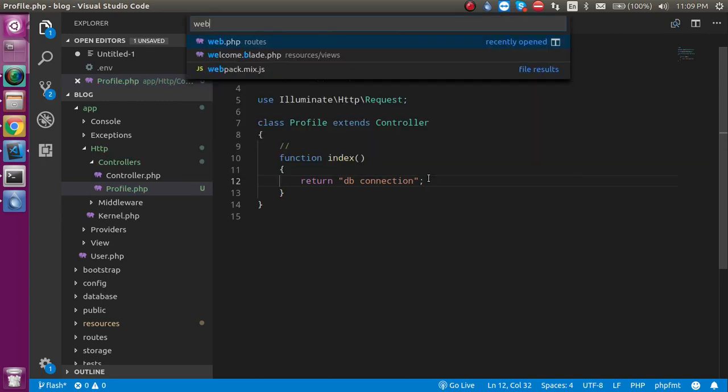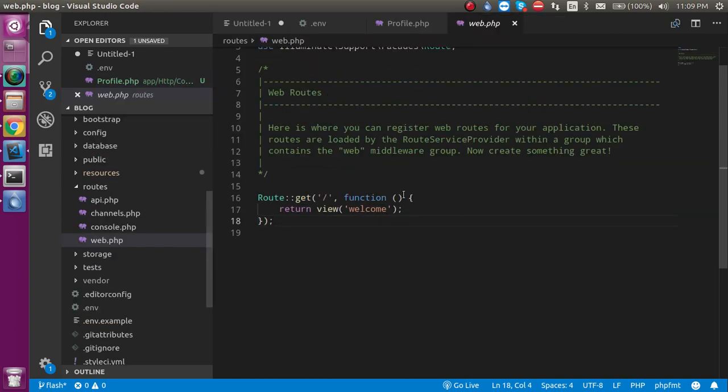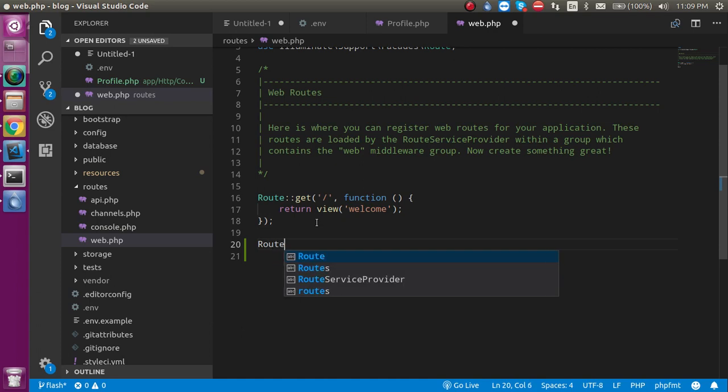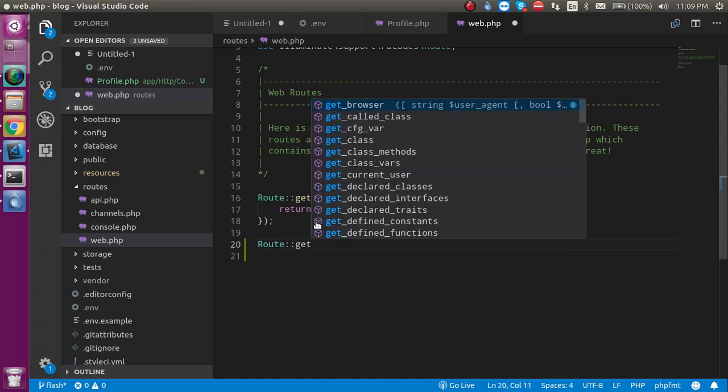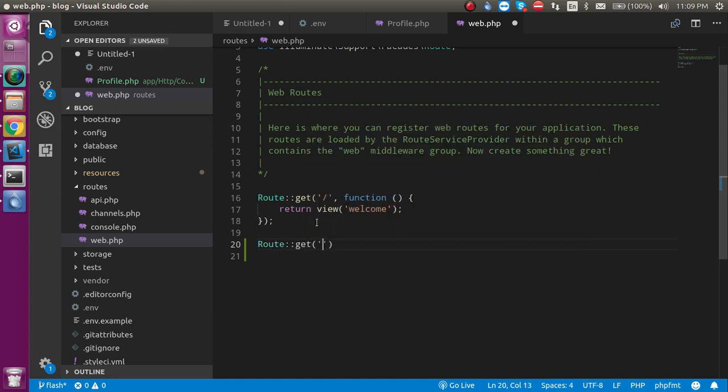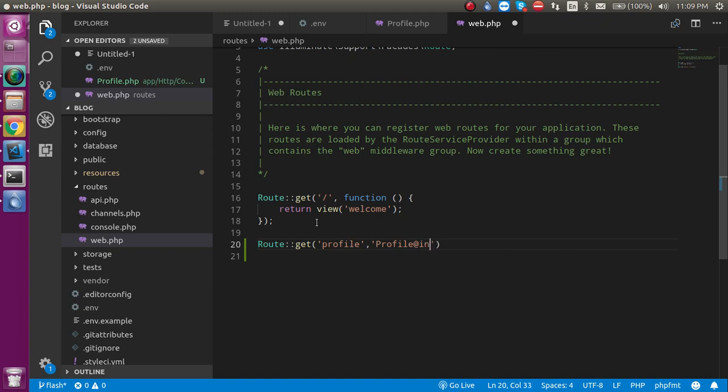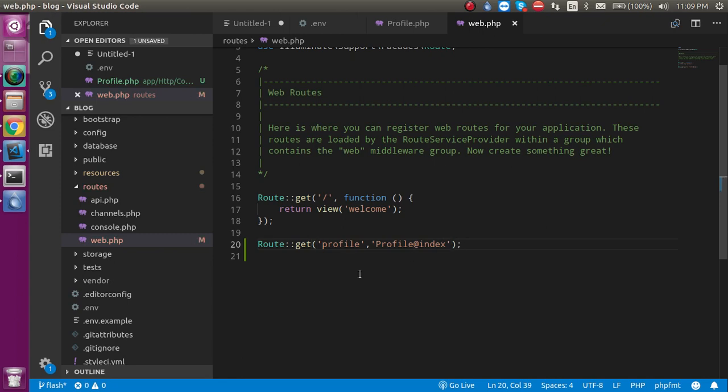For that, let's open the web.php file. Just make a route - use the get method and provide two parameters: one for the route and second for where we want to go. So we want to go to the Profile controller and inside profile, the index function. Perfect. So after doing this, let's go to the browser and try to access it.